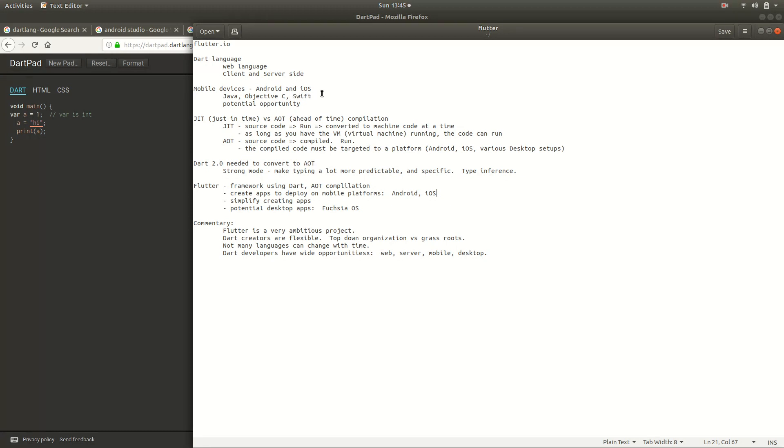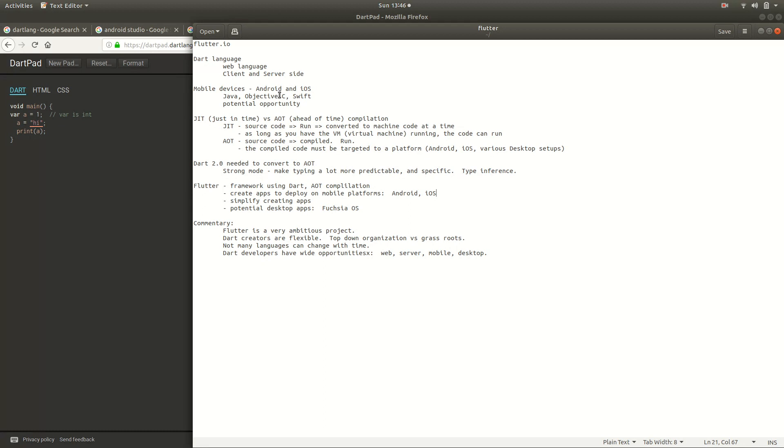In iOS, their rules basically say you cannot have a virtual machine running your applications on this platform. That's just the way the rules were. So when people wanted to make applications for mobile devices, they had to use Java for Android, Objective-C, or Swift for iOS. And those were the languages of choice.